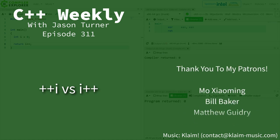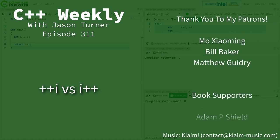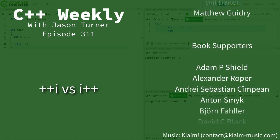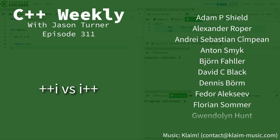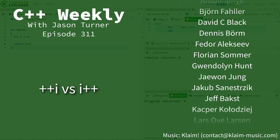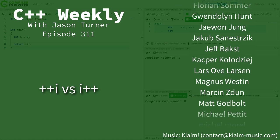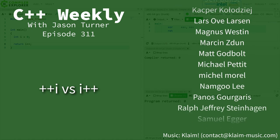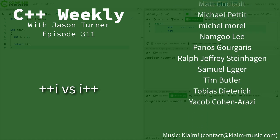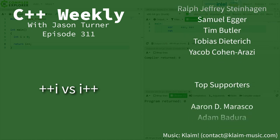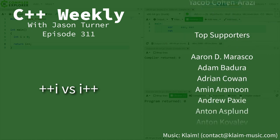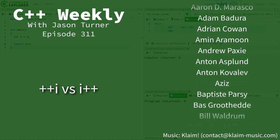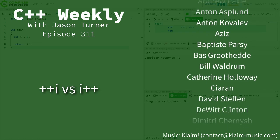Hello and welcome to C++ Weekly. I'm your host Jason Turner, and in this episode, I think it's time to discuss the difference between i++ and ++i.